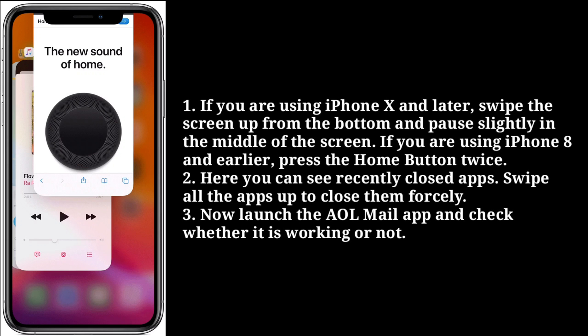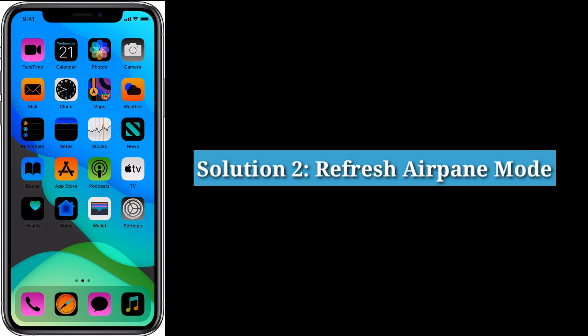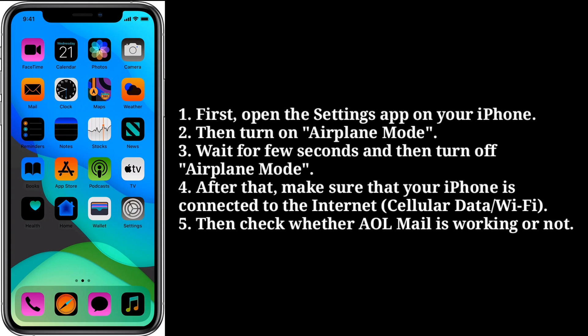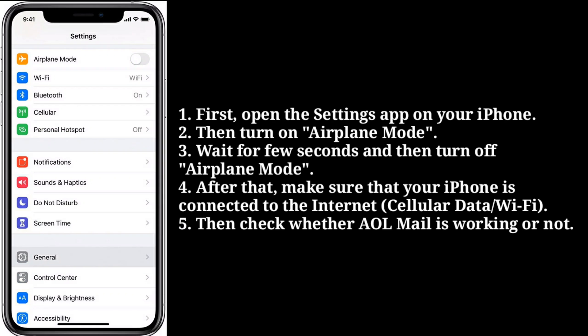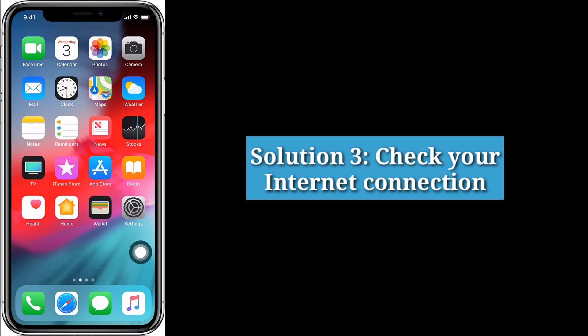Second solution is refresh airplane mode. First, open the Settings app on your iPhone, then turn on airplane mode. Wait for a few seconds and then turn off airplane mode. After that, make sure that your iPhone is connected to the internet, then check whether AOL Mail is working or not.